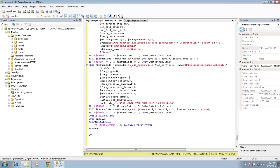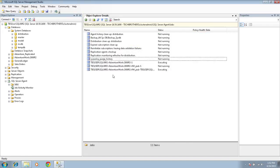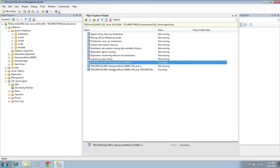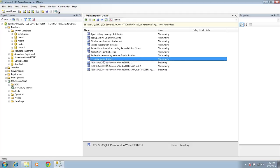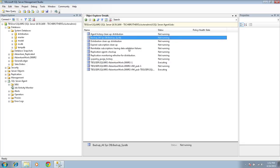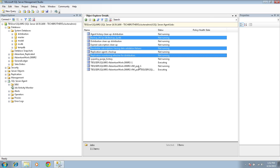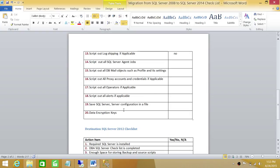That's one thing I wanted to mention, but if you take a look at your jobs, some of them are system jobs — related to replication or system policy purge history. Those will already be there on the destination. So I would recommend you go ahead and select specific jobs. You can press Control and select multiple jobs like this.